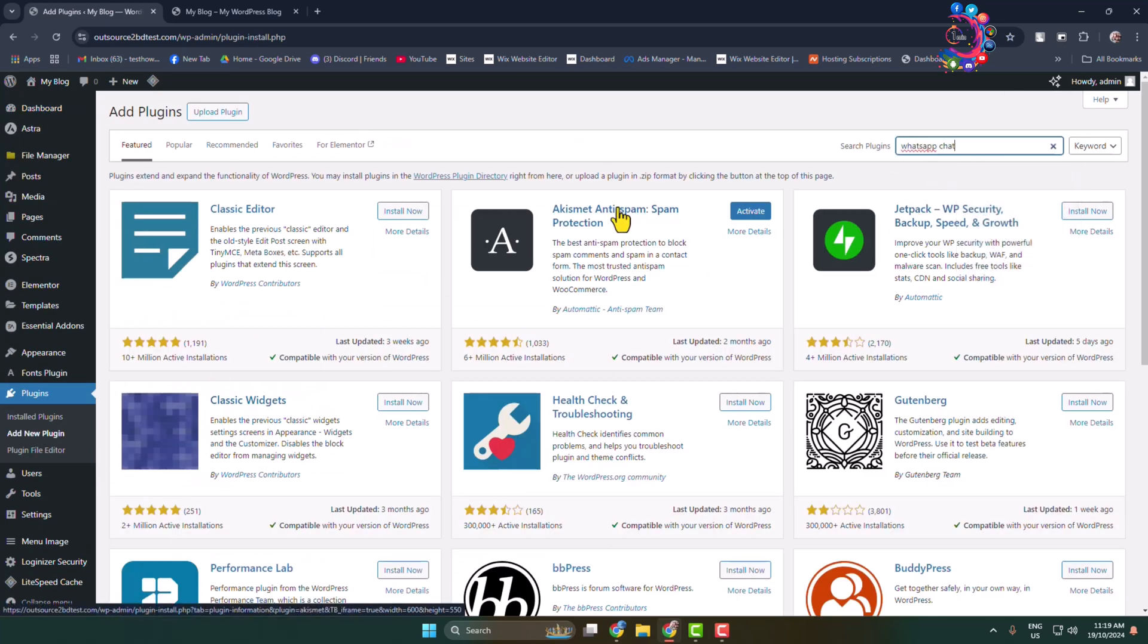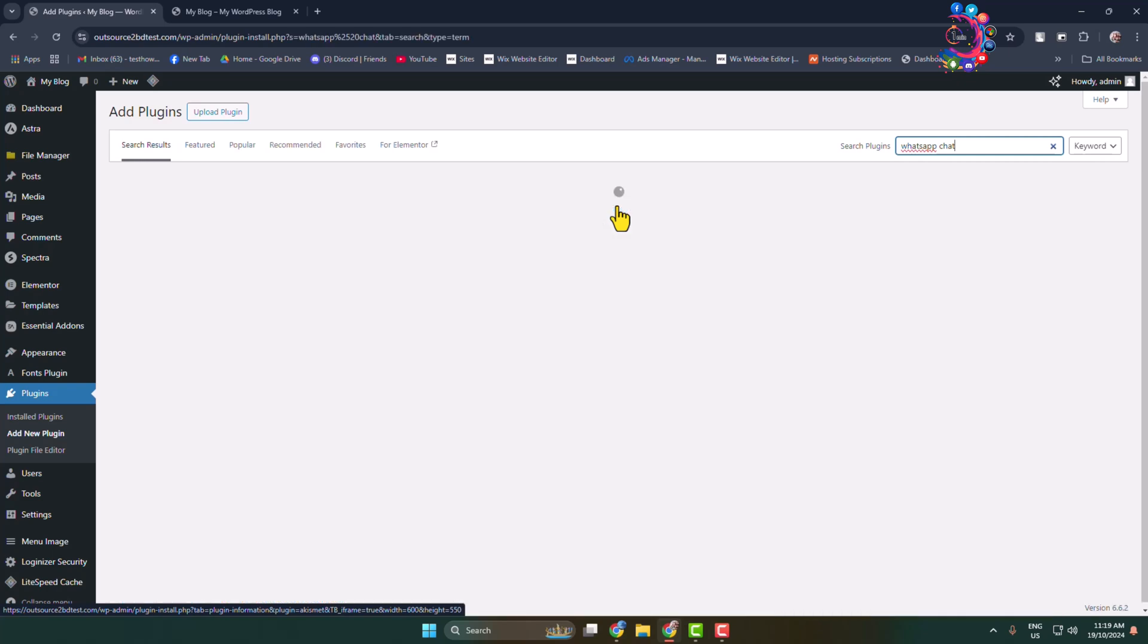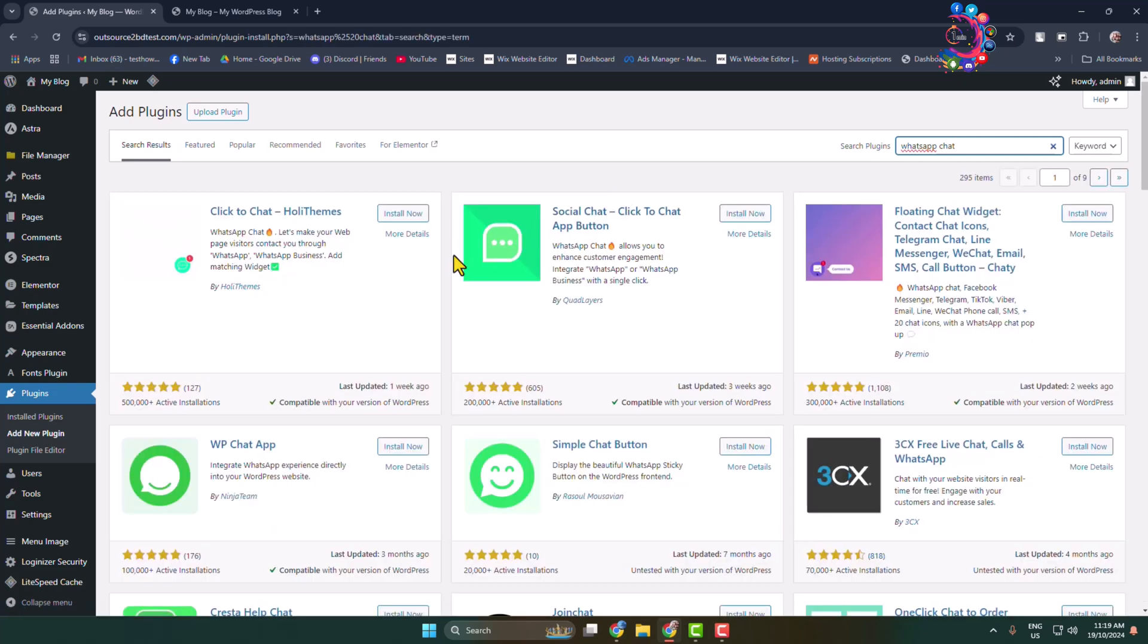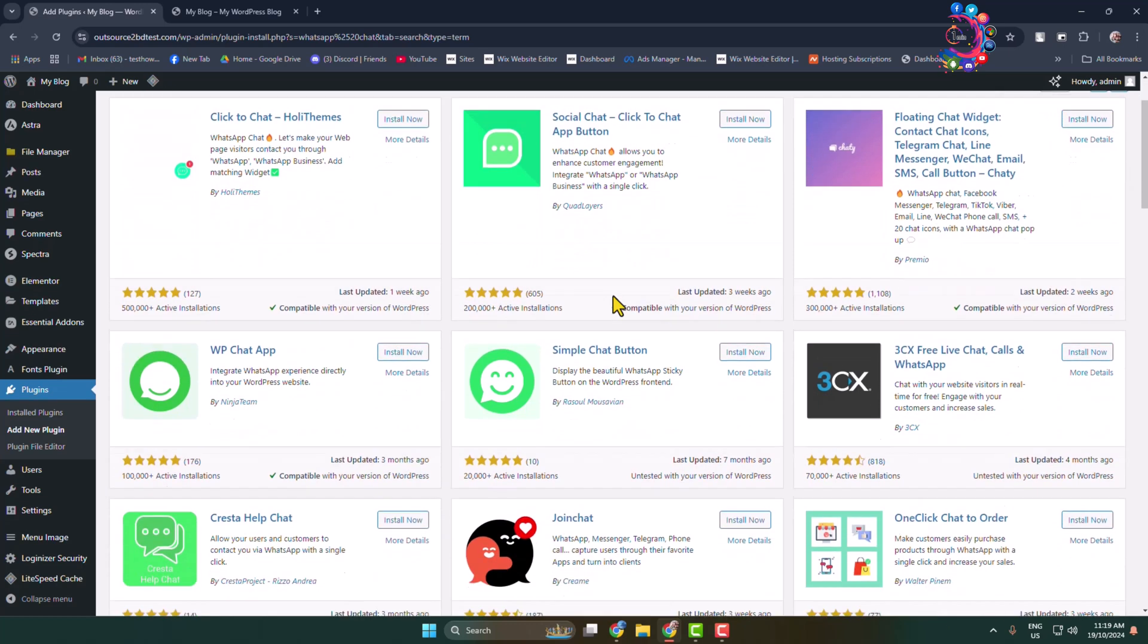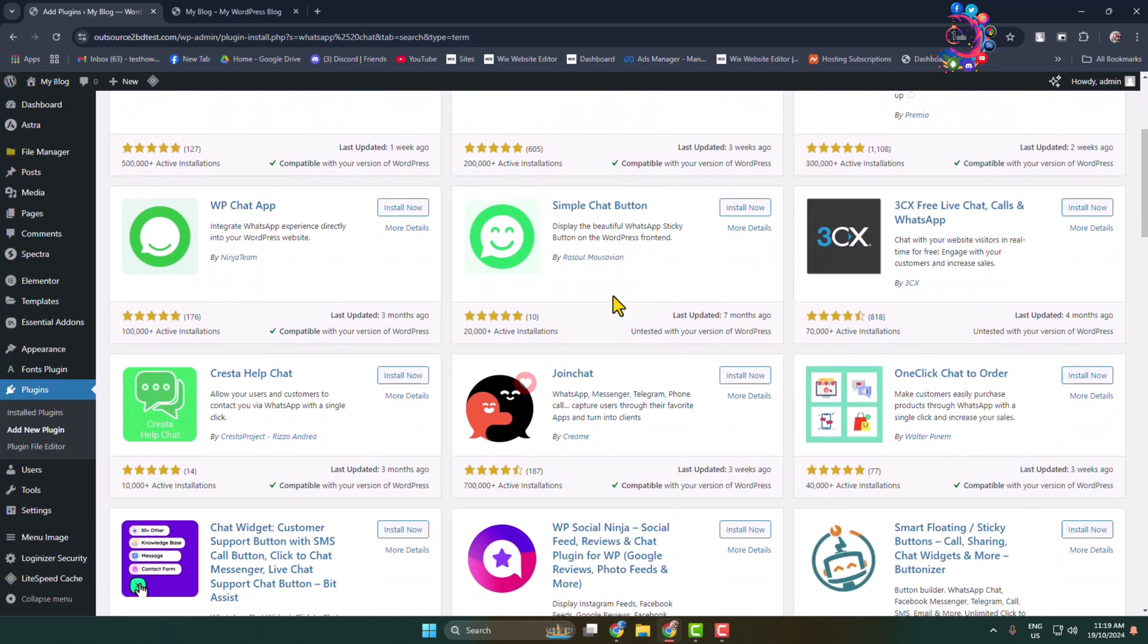WhatsApp chat. And as a search result here you will find a bunch of different plugins for WhatsApp chat button.